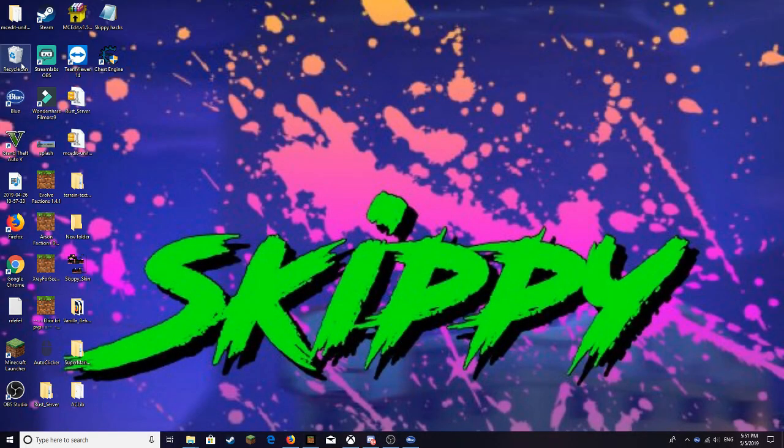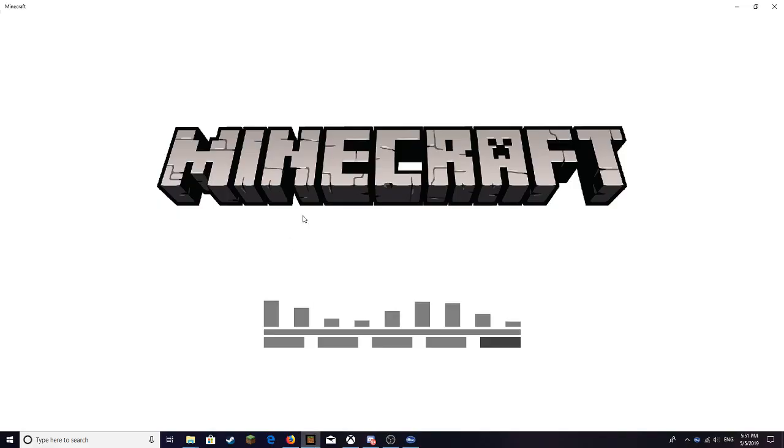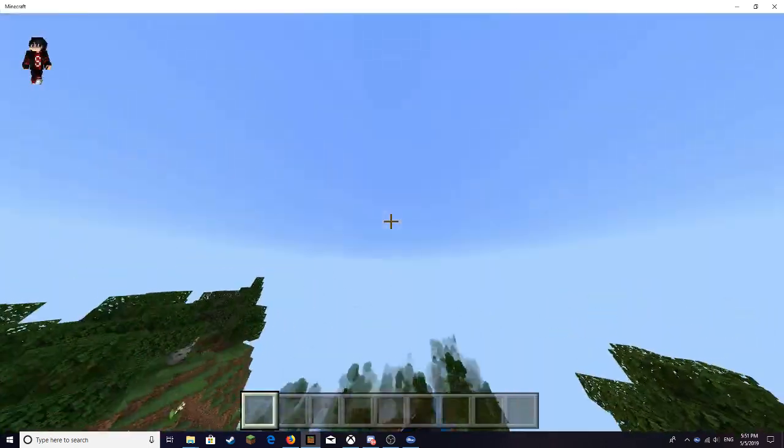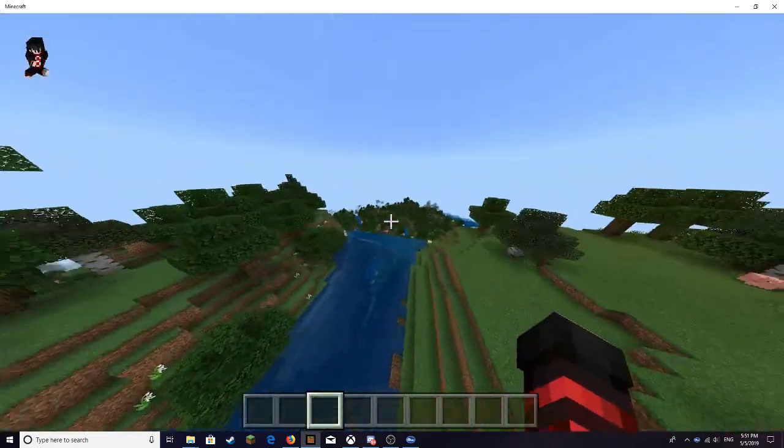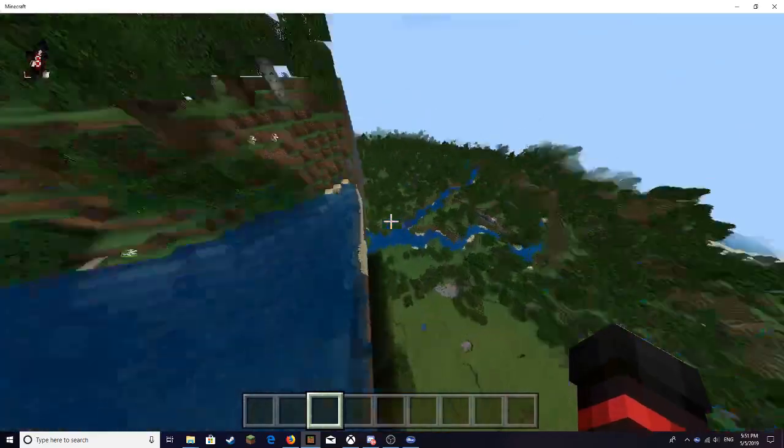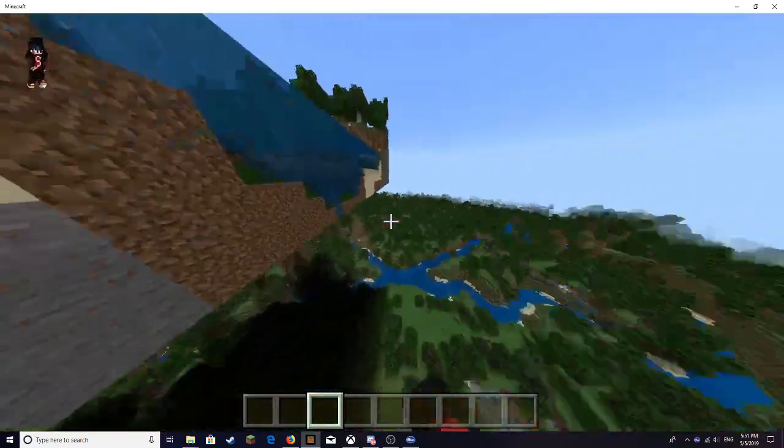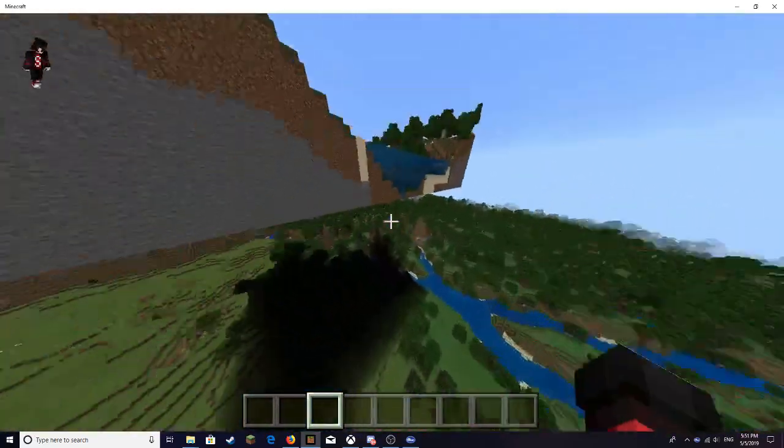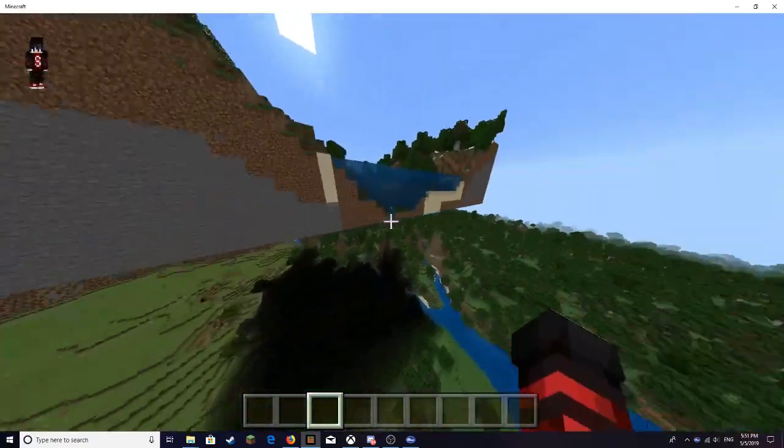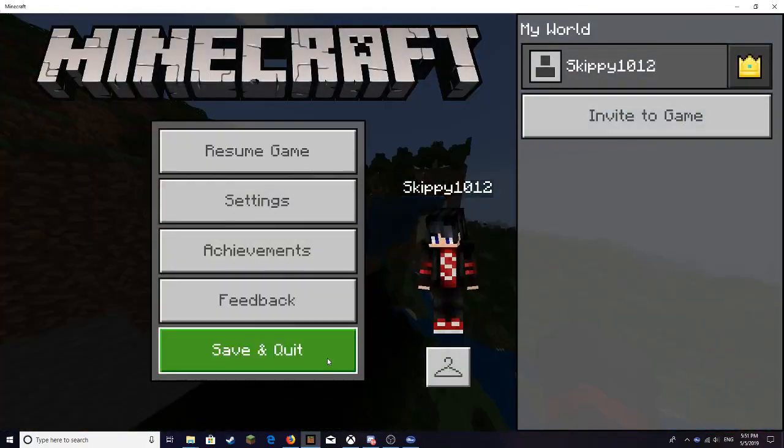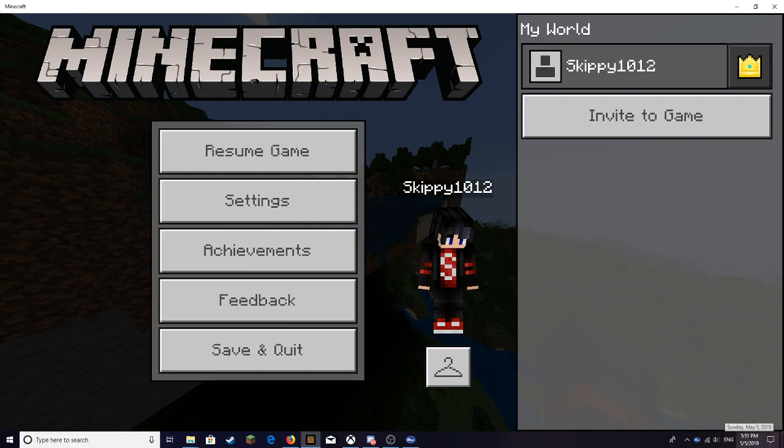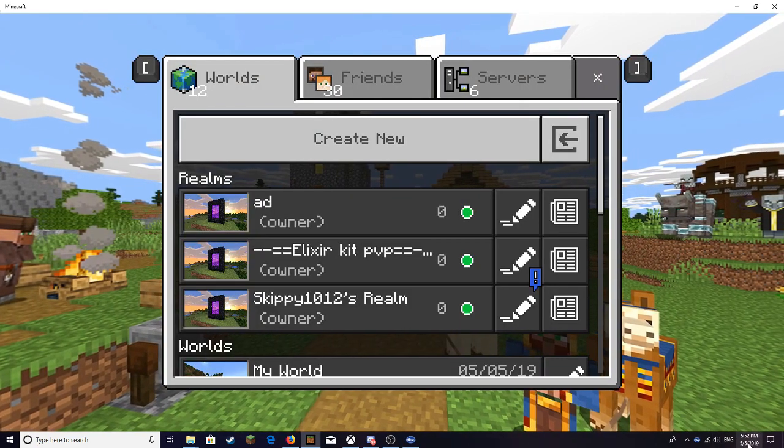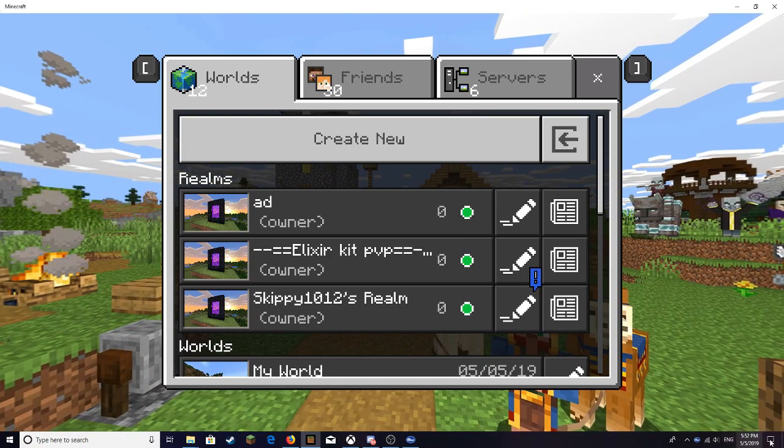Before you open up MCEdit, this is really important, you want to have your world. This is my world I'm in right now. I already did a test on this, I'm just going to repaste this to show you guys that it does work. You want to make sure you save and quit, and you want to make sure you have a timestamp for when you save and quit. Right now it's 5:51 PM. My timestamp is between 5:52 and 5:51 because that's how long it took to save and quit.